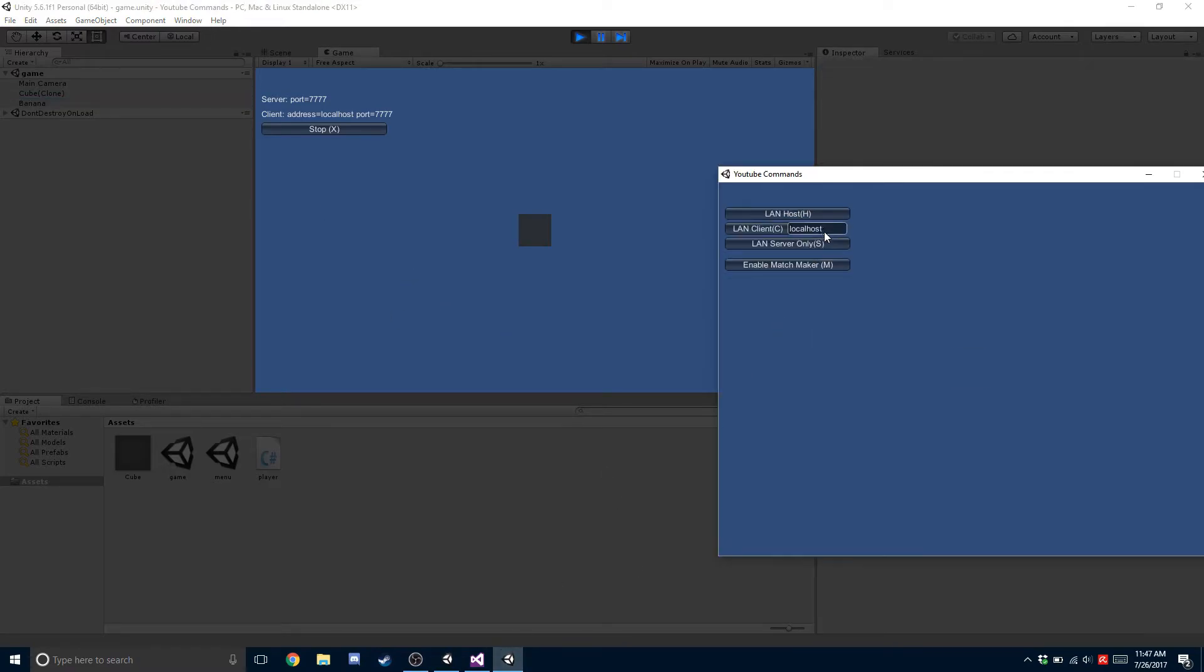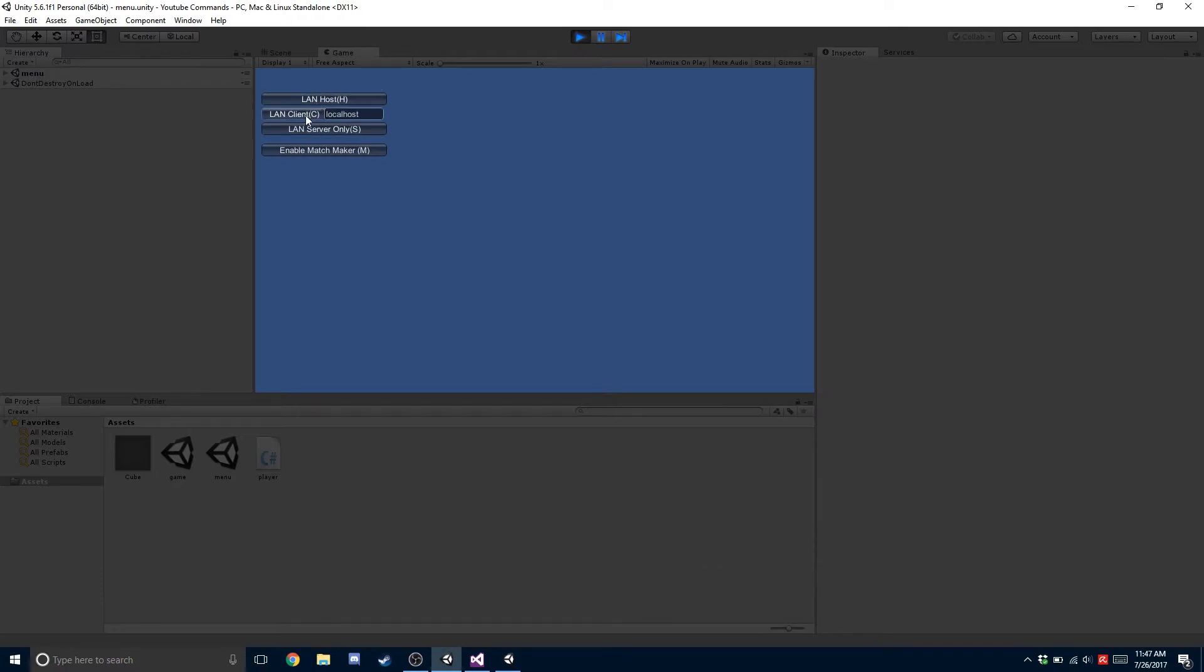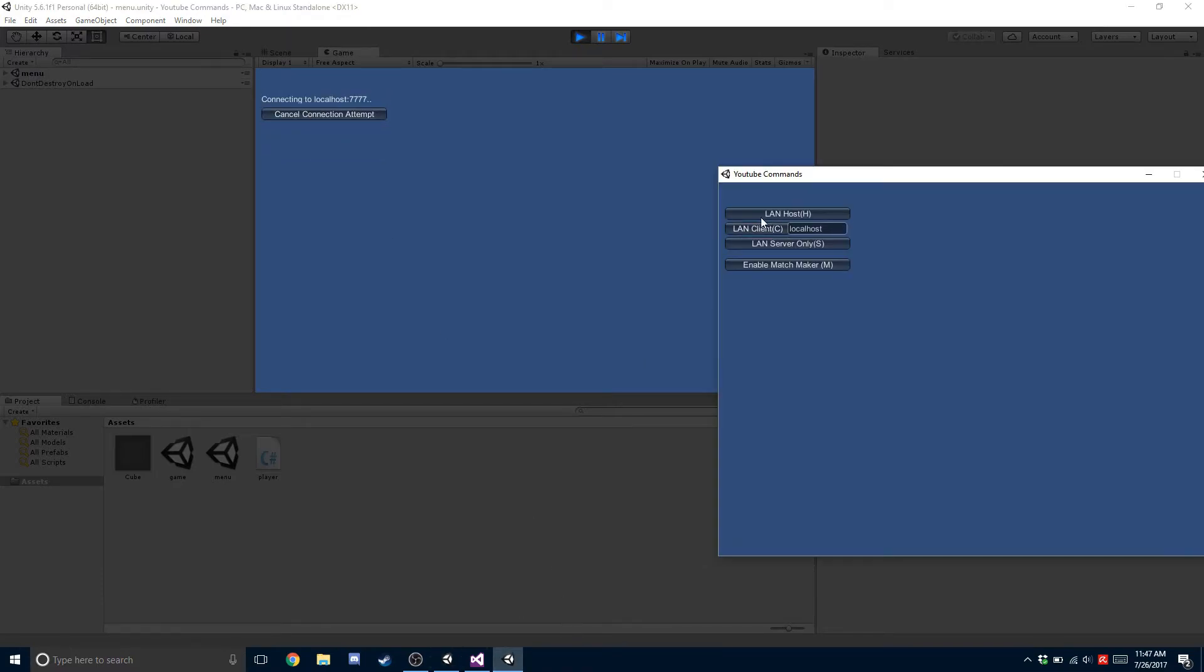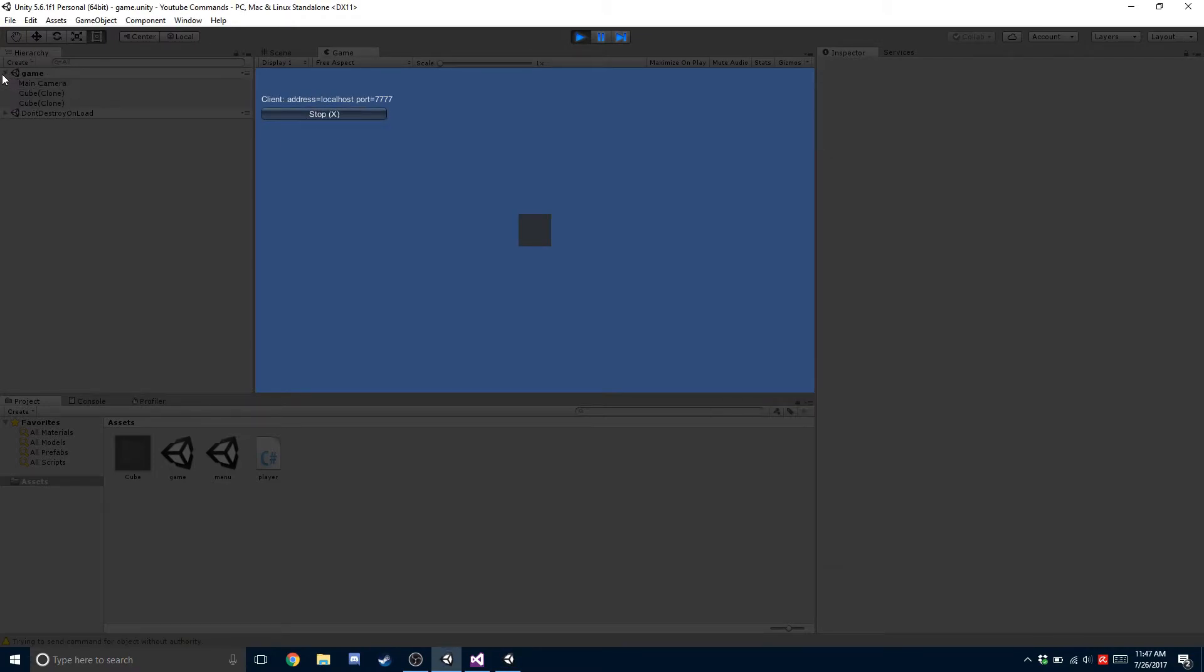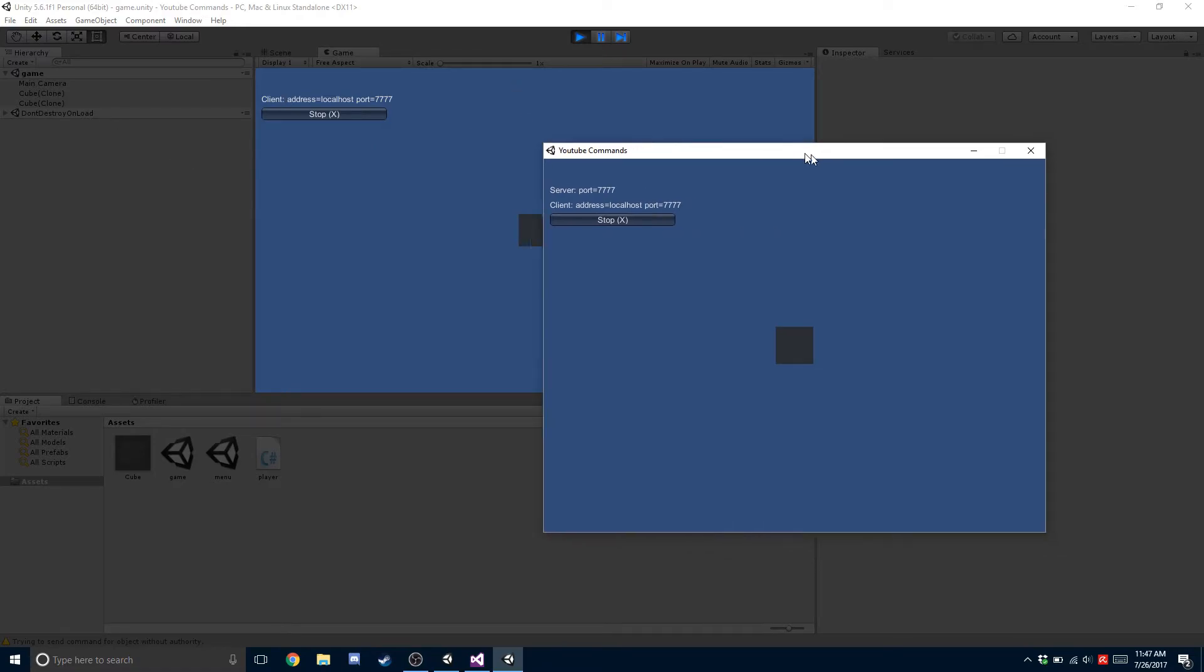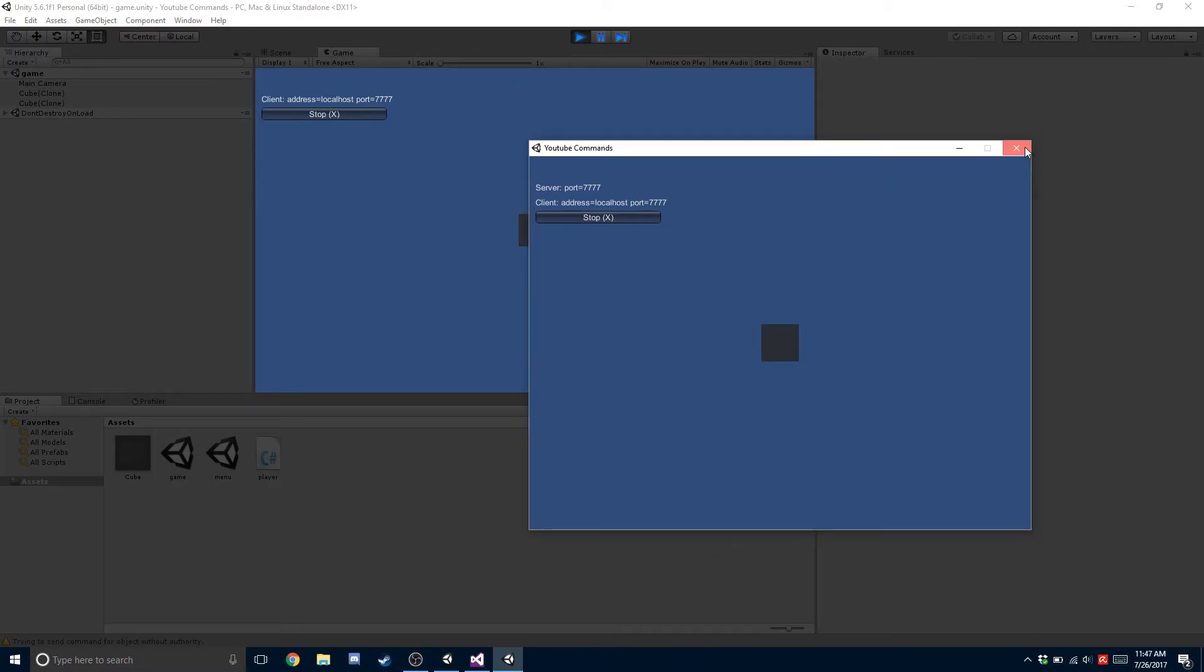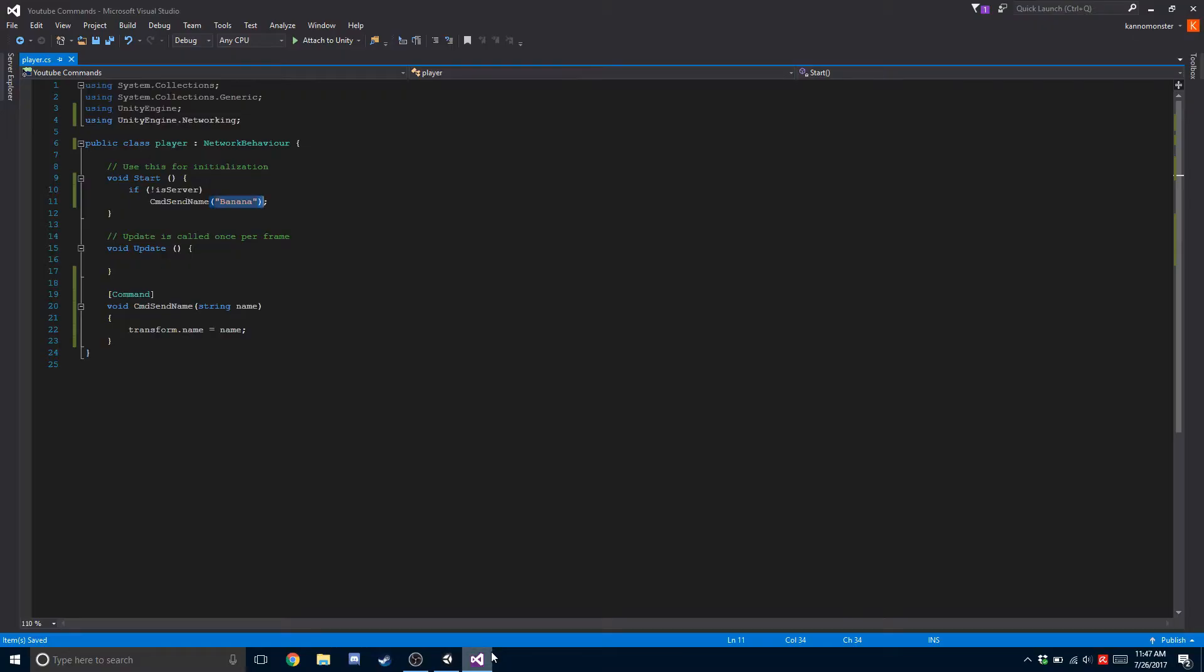Now the problem is if we do it opposite and connect as a client with the host here, the client doesn't know what its name is because it's sent to the host and changed on the host, but it's not sent back to the client that sent it. So in order to fix that, we're going to use the RPC.